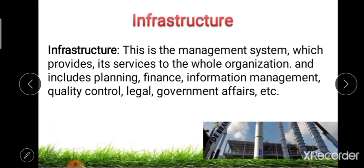The last support activity is infrastructure or firm's infrastructure. This management system provides its services to the whole organization and includes planning, finance, information management, quality control, legal and government affairs, and the physical assets of the organization. Key points include coordination and integration of the organization, level of information systems, quality of the planning system, and timely and accurate information on the environment.